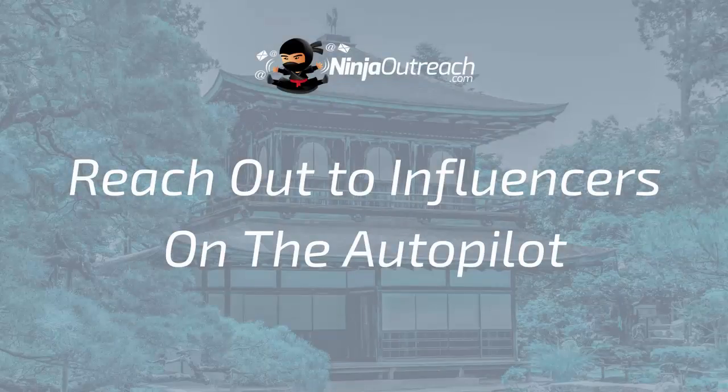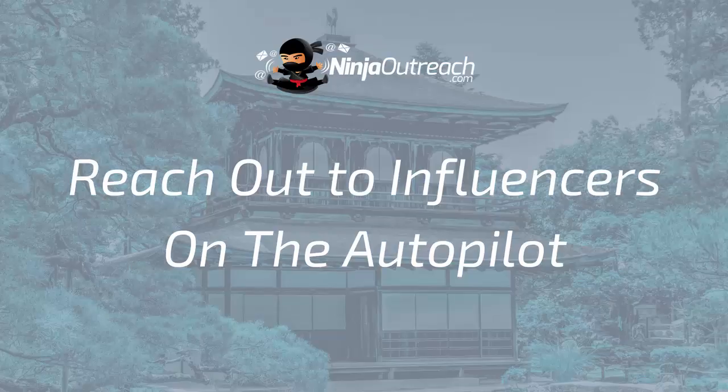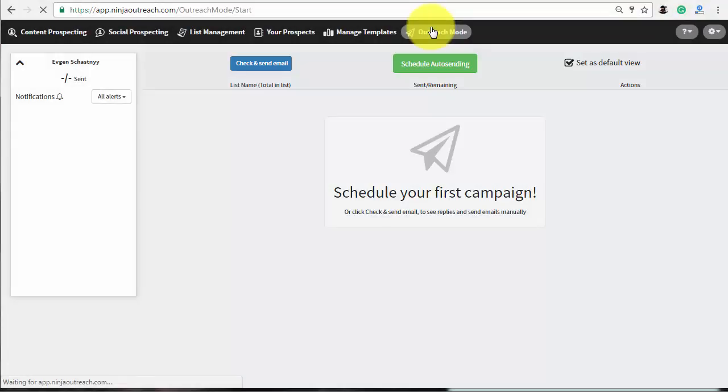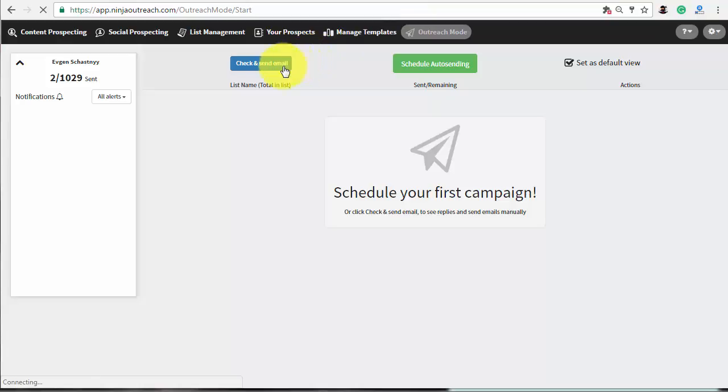Now I'll show you how to send automated emails using Ninja Outreach. First of all, let's check if the outreach template is working properly. To do this, press check and send email to see if the template is working fine.